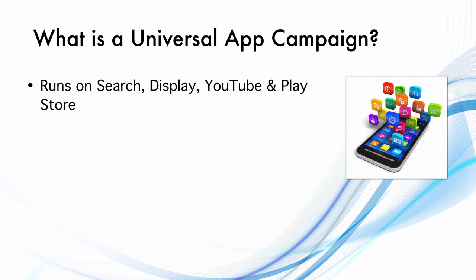Universal App Campaign runs across Search, Display, YouTube and inside the Play Store as well.